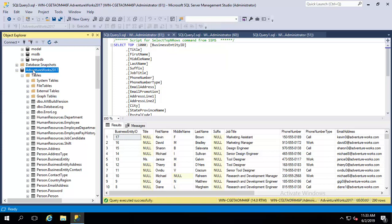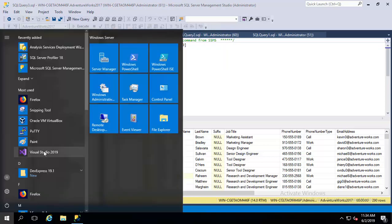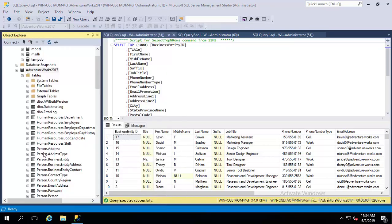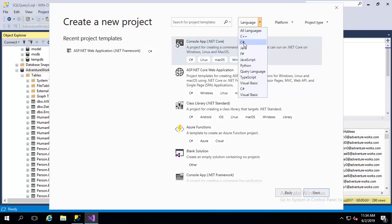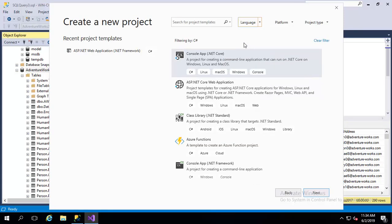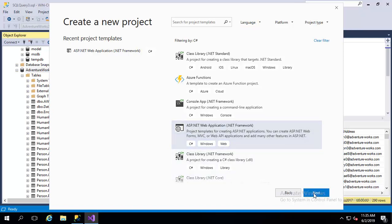I have already set up SQL Server 2017 and restored AdventureWorks 2017 database. Now we need to open Visual Studio, create a new project. We will use C-Sharp language, ASP.NET web application. Click next.